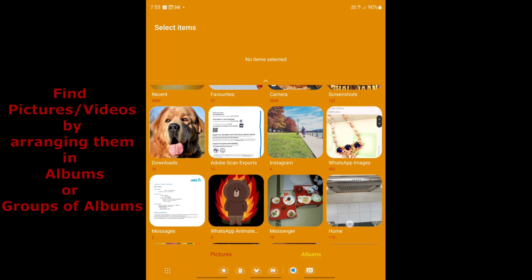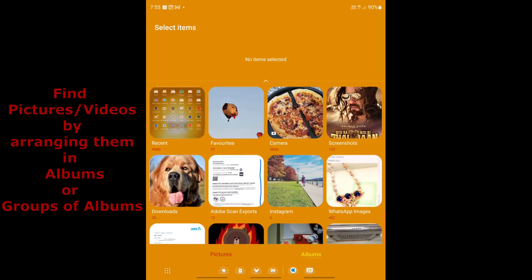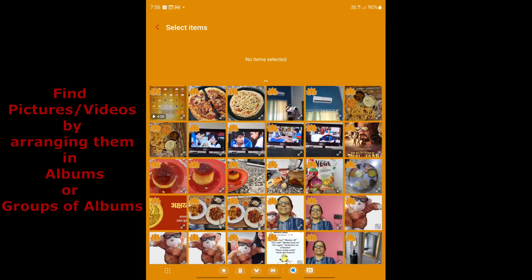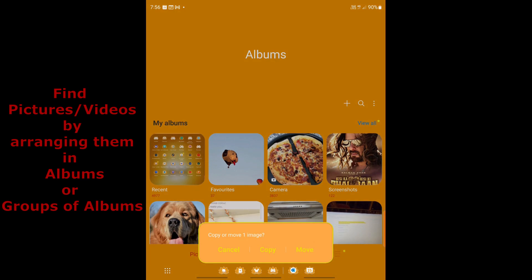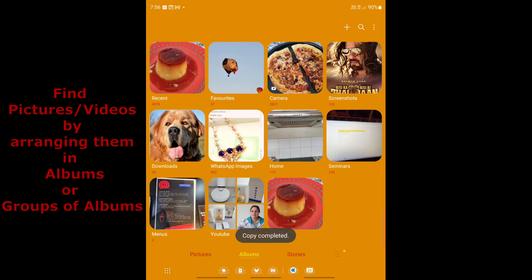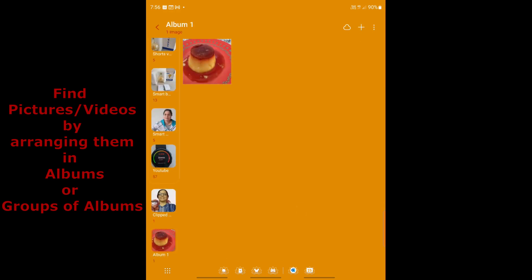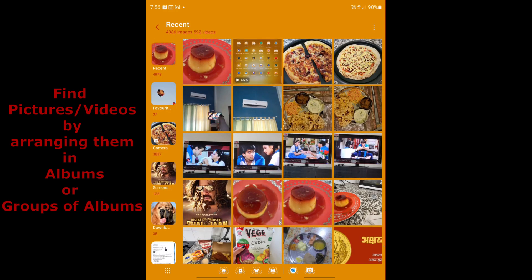After creating Album One, it immediately asks you to select items to add. Go to your Recent pictures, select an item, then tap Done. It will ask whether to copy or move — if you choose Move, the image leaves the Recent album; I'll choose Copy. Copy is completed and Album One now appears with the picture inside, but the picture is also still visible in Recents.